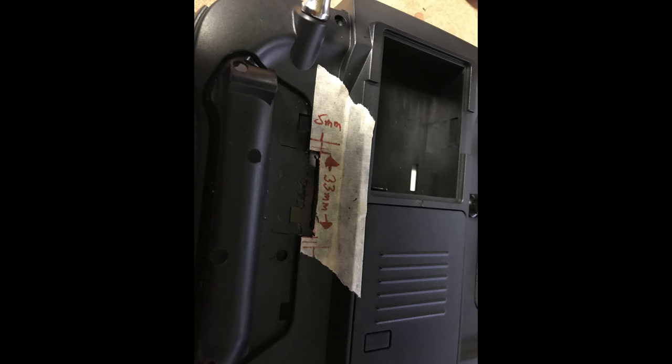Also if you take note of the measurements, you need to trim out a little piece that's five millimeters wide by 33 millimeters long. That's just a relief for the wires to pass through into the back of the actual radio itself.